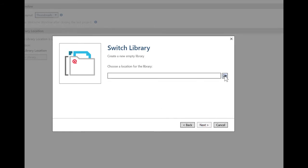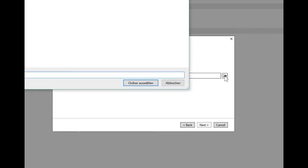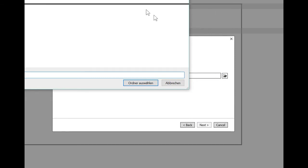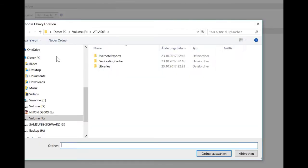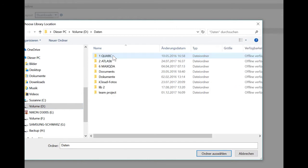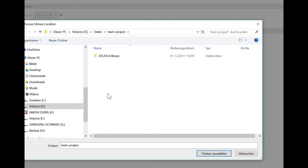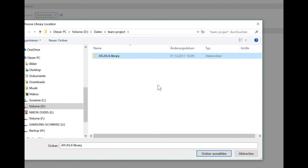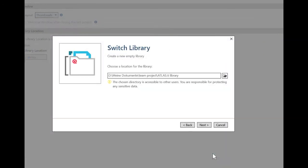And now I'm choosing a location. And I actually already prepared a location on my D drive data. And now I have prepared something for what I call team projects, call it Atlas Library. The name doesn't matter. You can also call it Atlas Library Do Not Touch. Some people do that in order to tell people, please don't go into this folder. This is solely for Atlas TI. So I select this location. And Atlas does make me aware that other people can potentially access that location. So it's my responsibility to protect it.